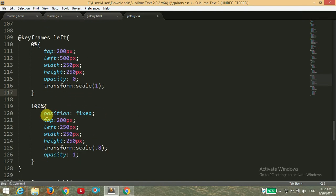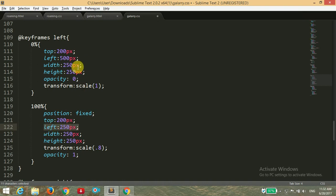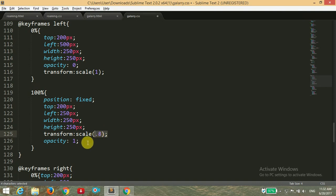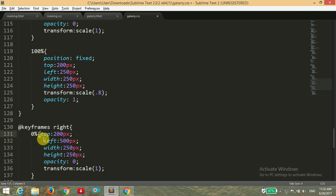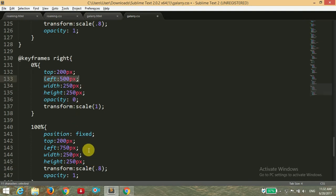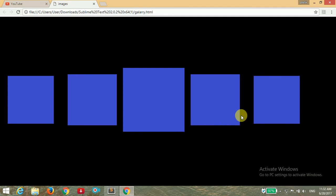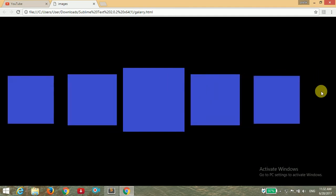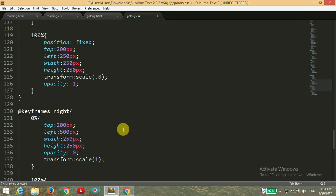At 100% I am setting the position to fixed so it doesn't reappear after the front image, and setting the left position to 250 pixels instead of 500 pixels because we want our image to be here. Width and height remain the same, scaling down to 0.8, and opacity set to 1 — that's easy to understand. For the right animation it is the same, except the left position changes to 750 pixels because we want the right image to take place after the front image.